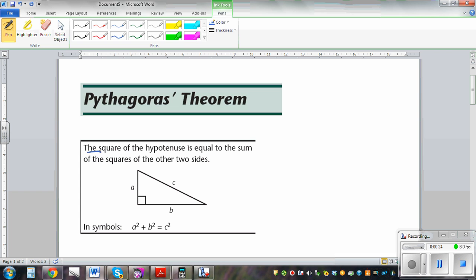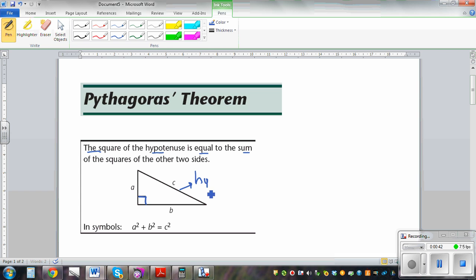The square of the hypotenuse is equal to the sum of squares of the two sides. This is a right-angled triangle — a triangle where one angle is a right angle. The side opposite to the right angle is called the hypotenuse. This is the hypotenuse, and say its length is C.